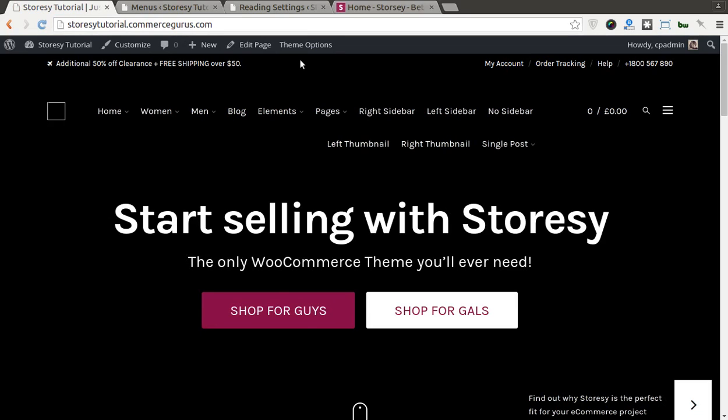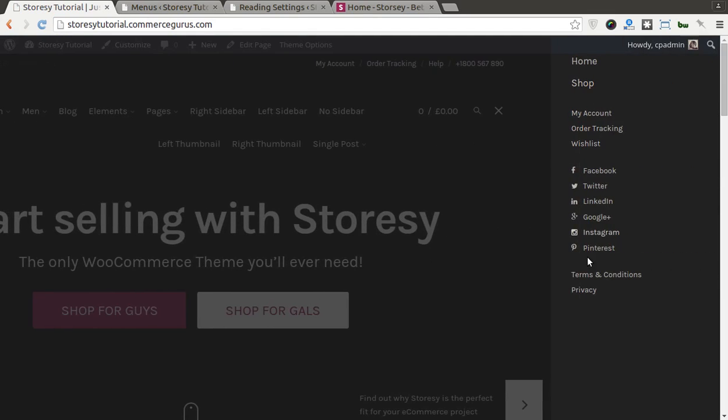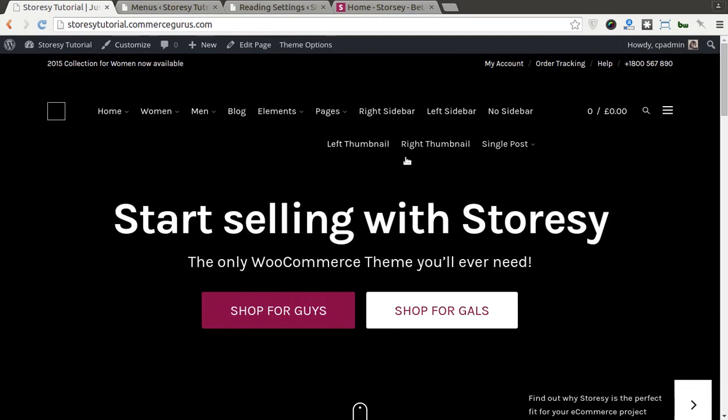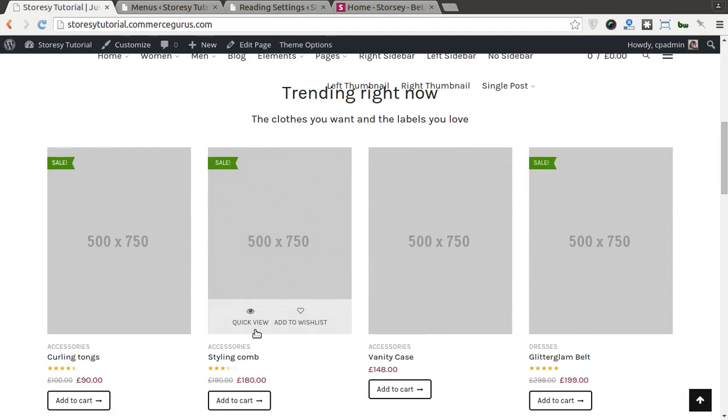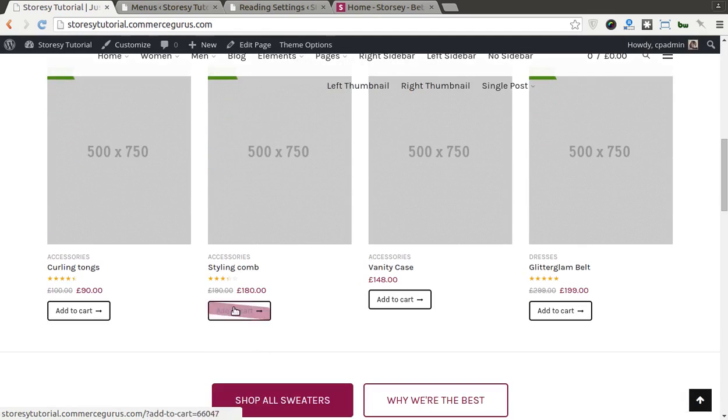So you'll see our menus kicking in. And you'll see our off-canvas menu kicking in.